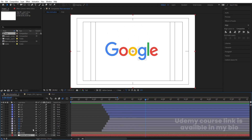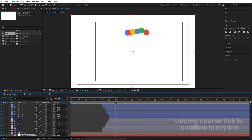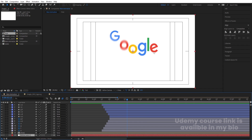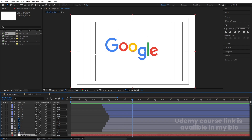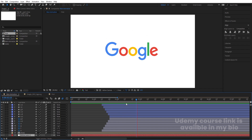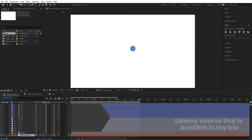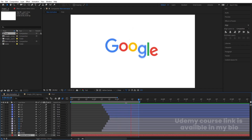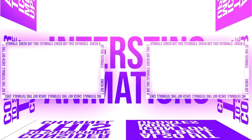This is how you get this animation inside After Effects. If you want it to animate a little later, adjust the keyframes according to your needs. This is how you can create this kind of Google logo reveal animation inside After Effects.